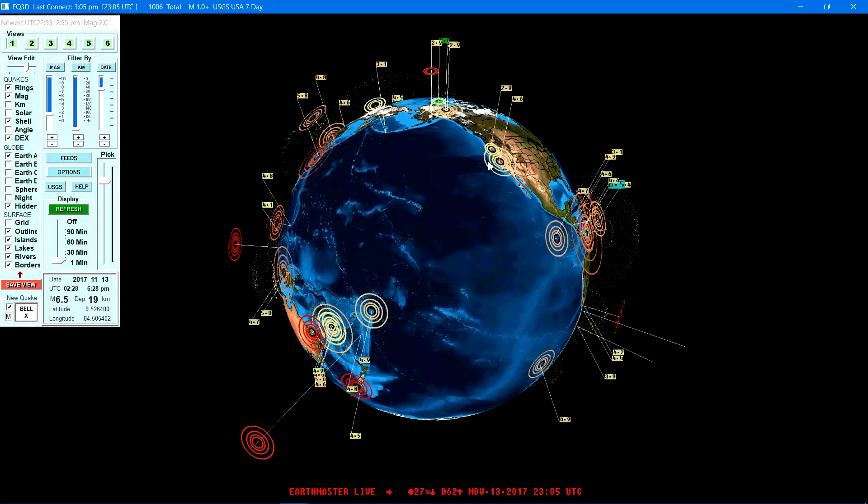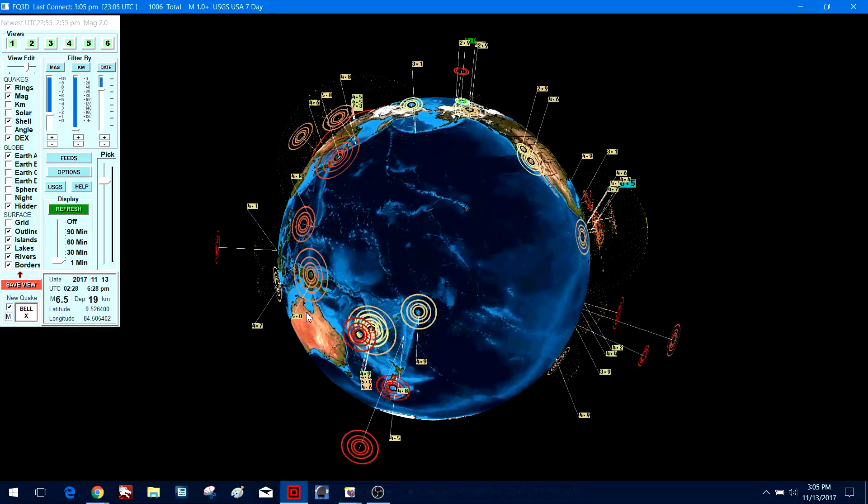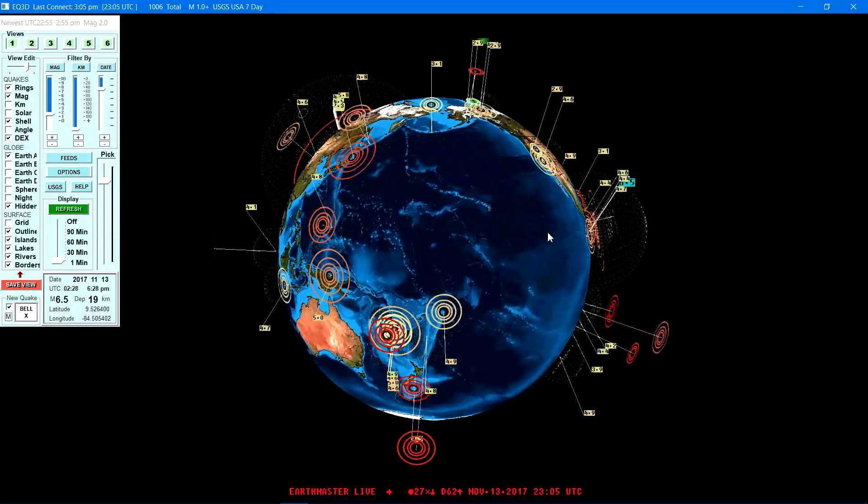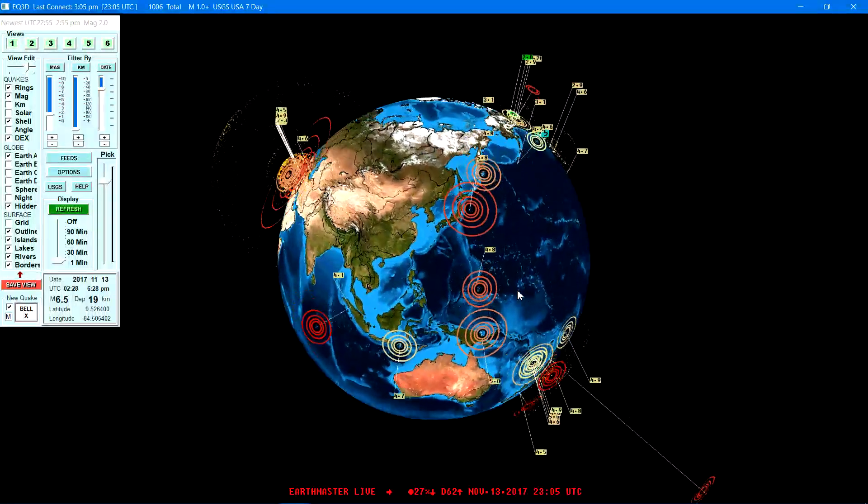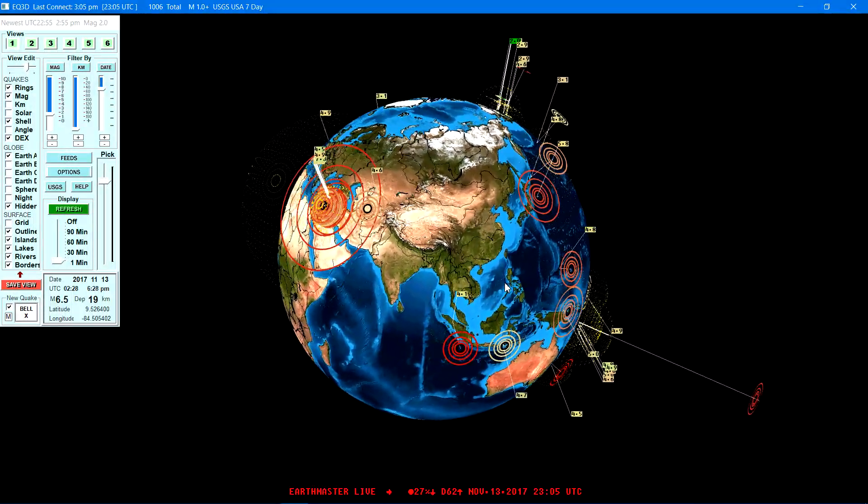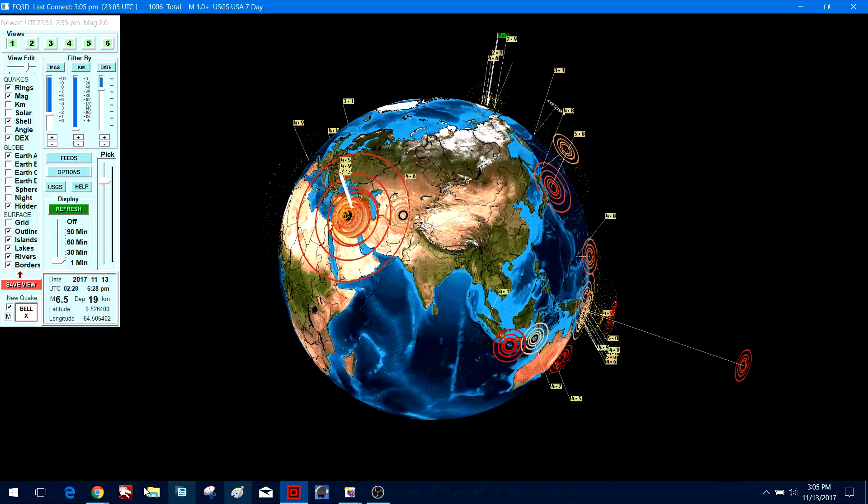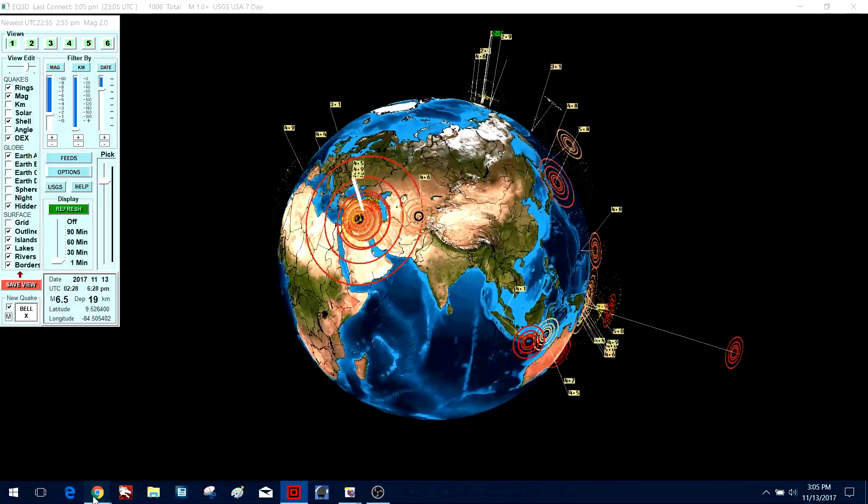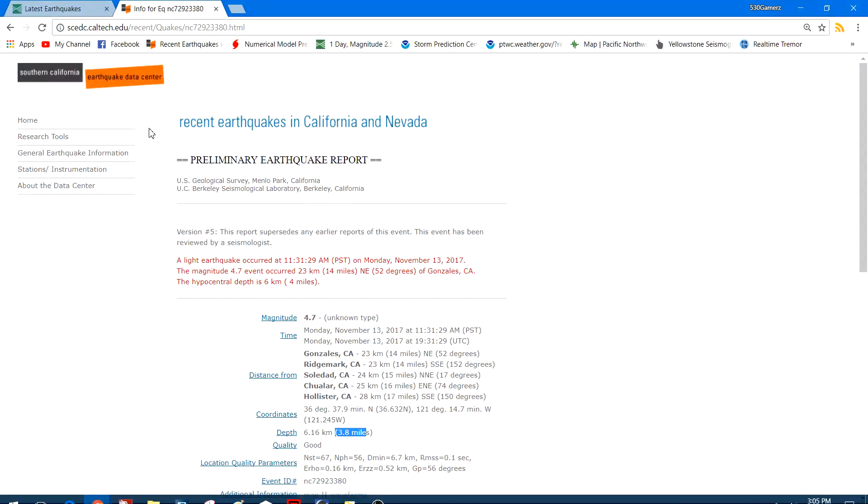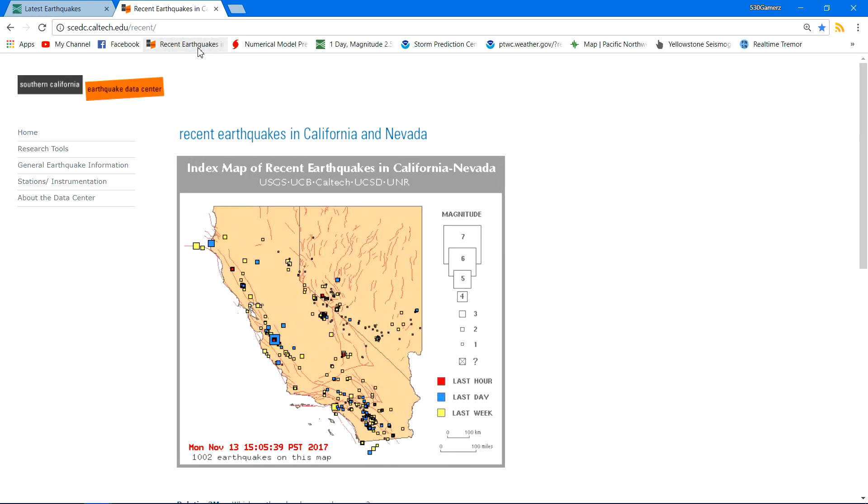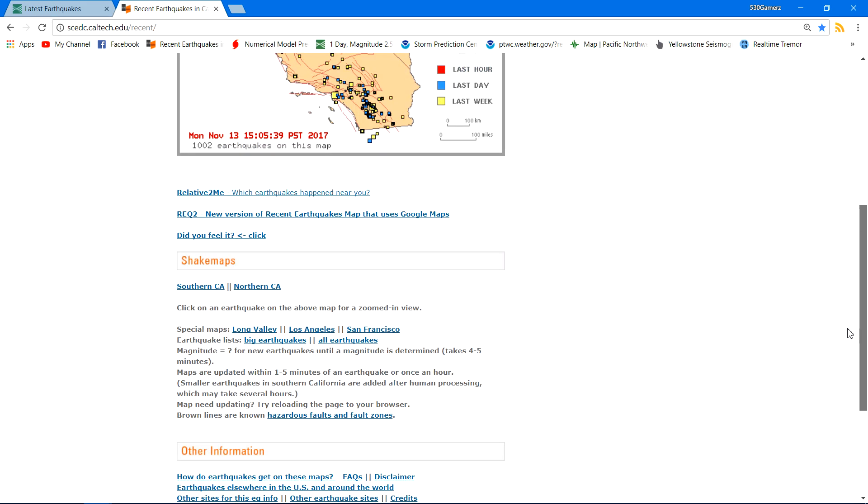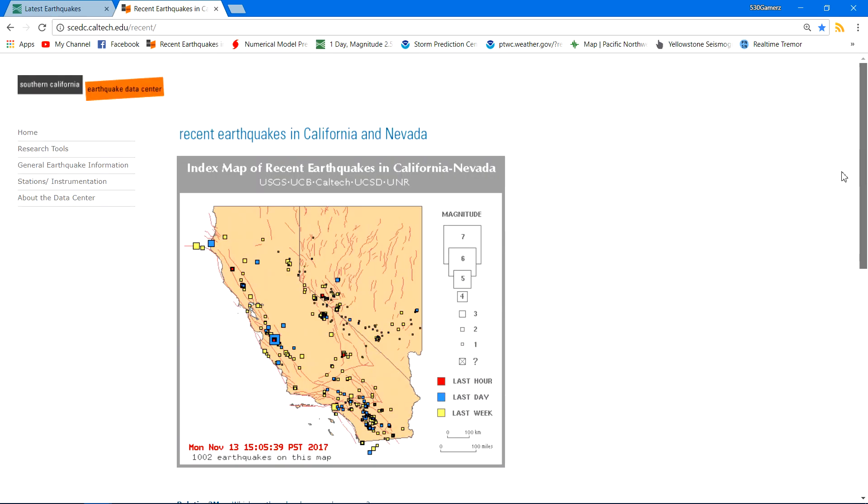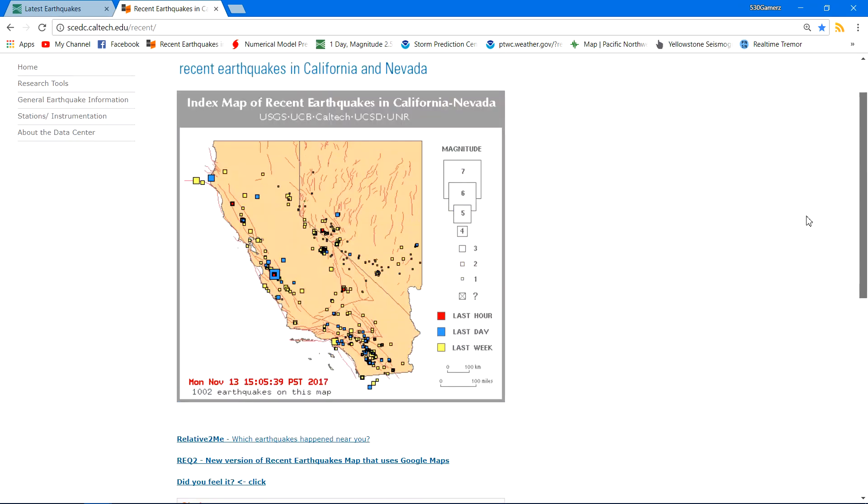So round and round she goes, where the next earthquake strikes, well who really knows. It's pretty crazy. Be prepared guys. That's it for today. Hopefully, unless we have some more activity, I'm going to try to jump in here guys and do some more daily activity earthquake video updates and hoping to get the live stream back up and running. I know it was down there for a while.